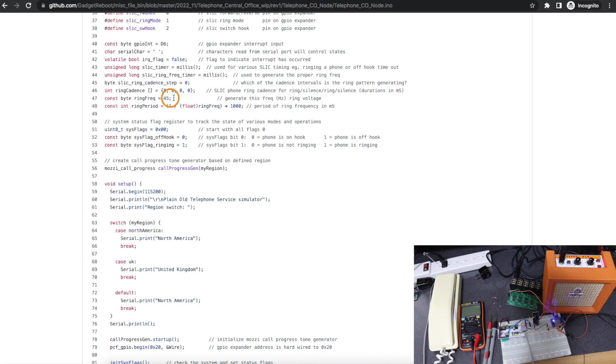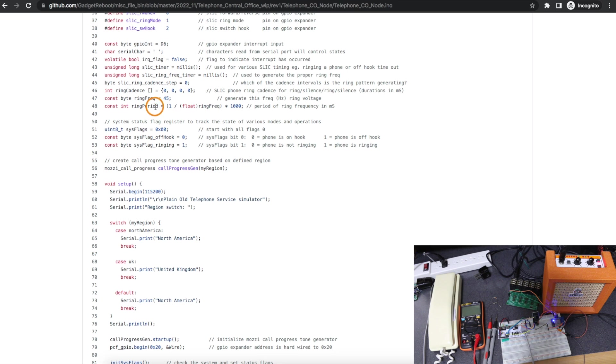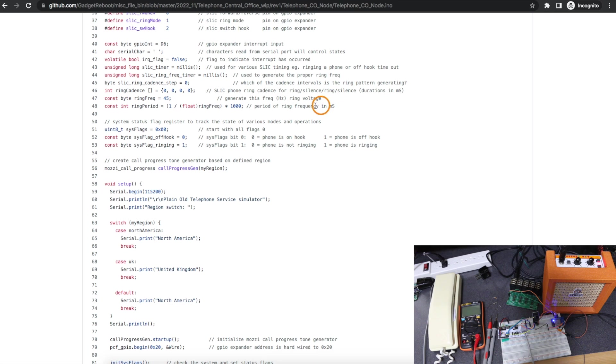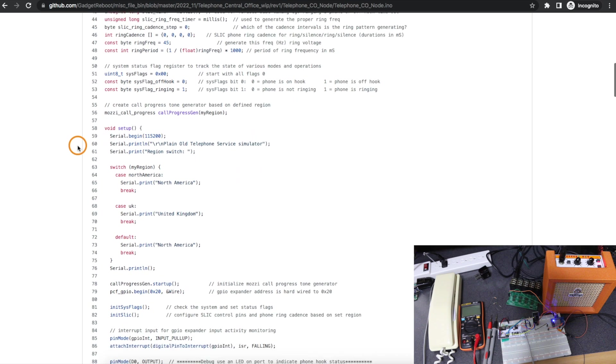Here I currently set the phone to ring at 45 hertz, and then I do a calculation to figure out the period of this frequency in milliseconds, so I know how long to tell the module to start ringing and then stop ringing.